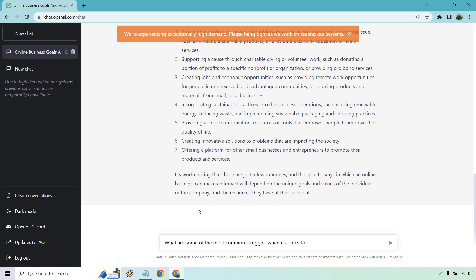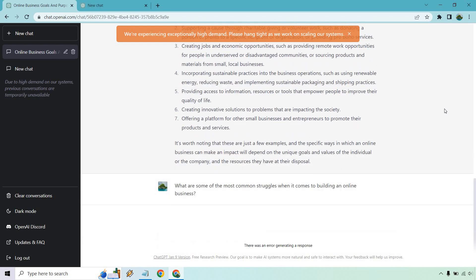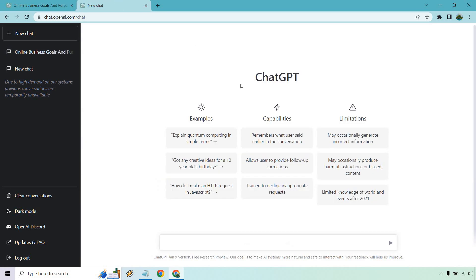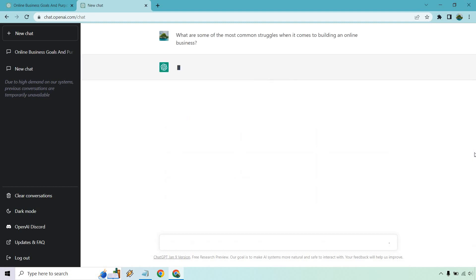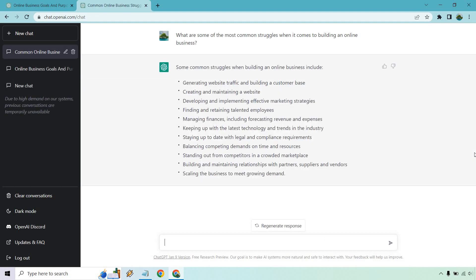What are some of the most common struggles when it comes to building an online business? Enter. And so it says there was an error getting a response. Like I said, this might be due to all the volume. I'm not sure if it was my internet. My internet turned off randomly before, but let's just, I'm going to open it up in a new chat and hit it again for enter.